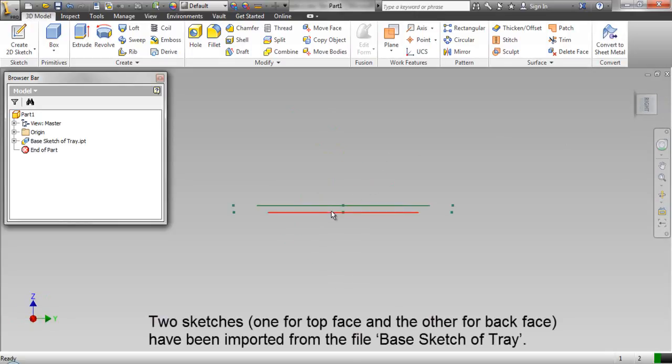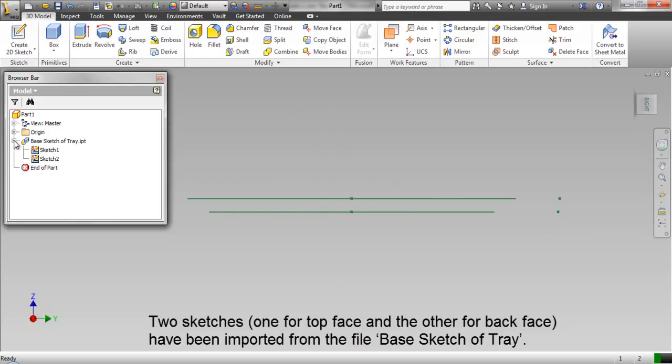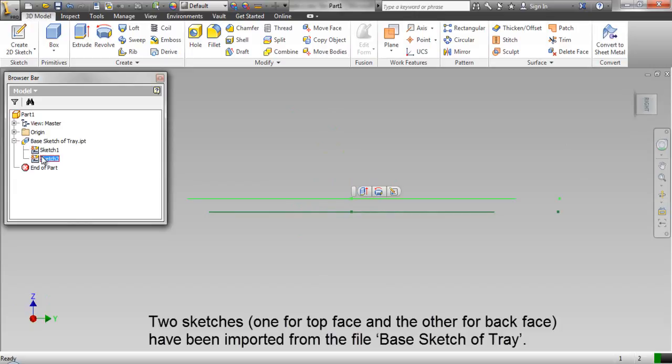Two sketches have been imported from the file. Base sketch of tray.